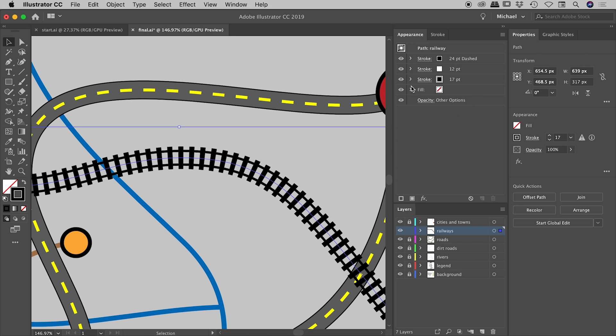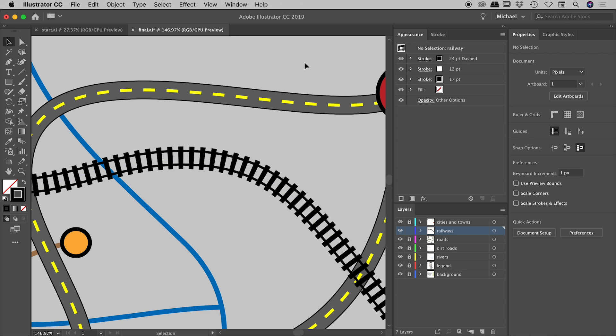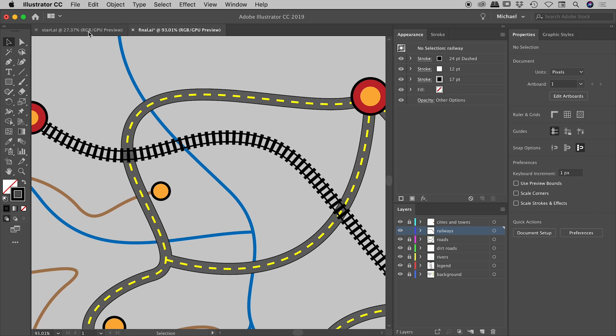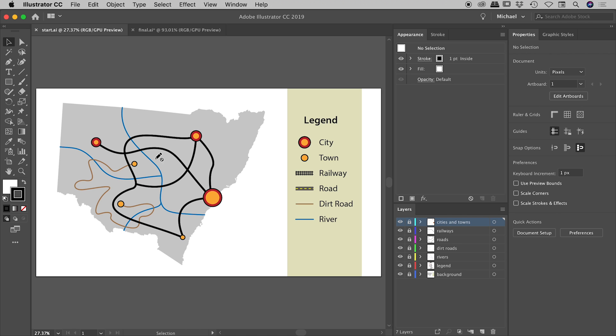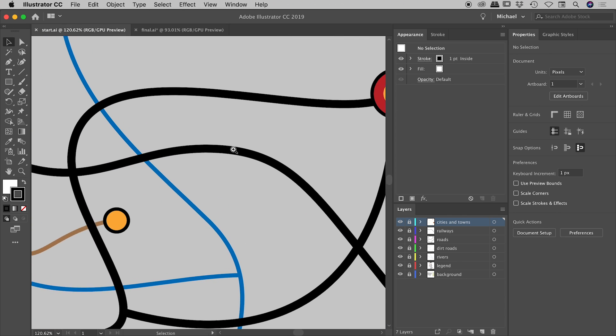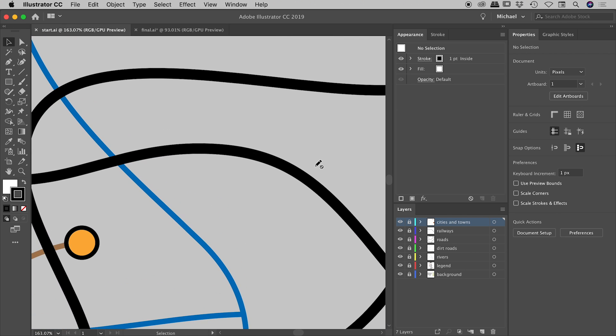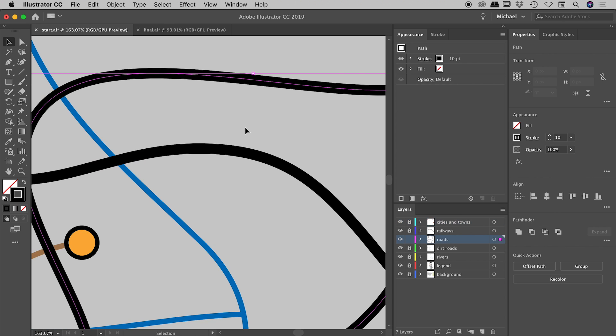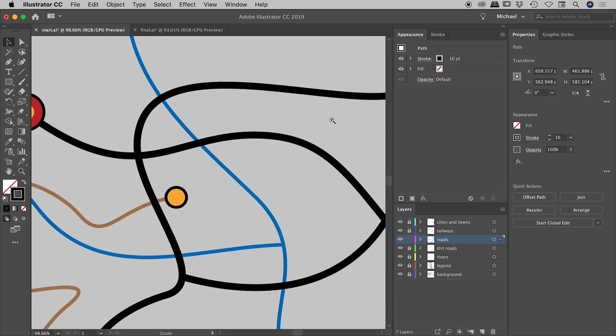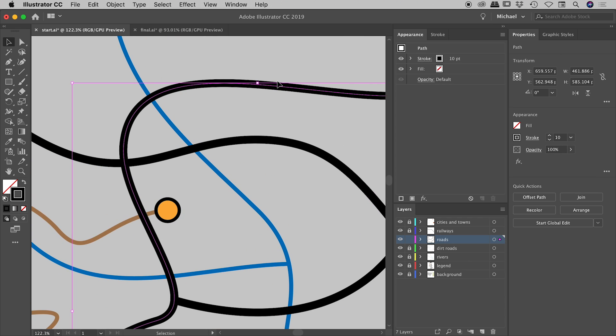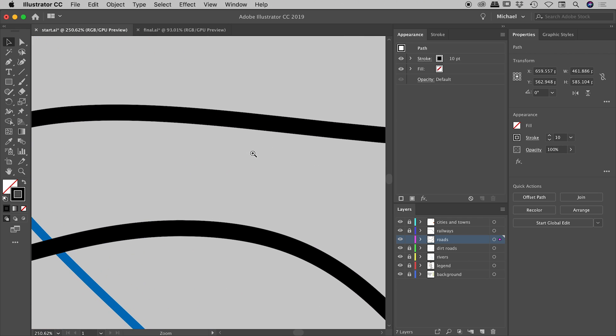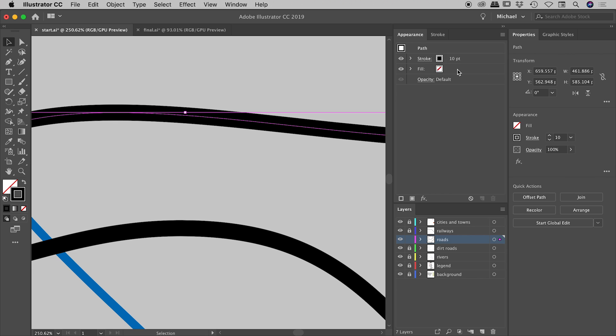Let's dive into our start document and create those two looks from scratch. Let's start with the road actually. I'm going to select this path and let's turn this into a road. From within the Appearance panel we are seeing the single stroke and the single fill that are on this path by default. So let's first edit this stroke.